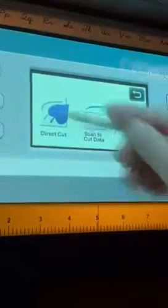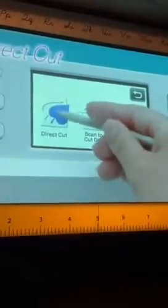So let's talk about cutting. What you see is it has a touch screen, and it's going to go ahead and do direct cut.